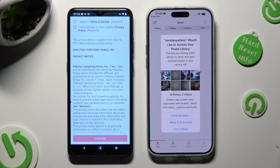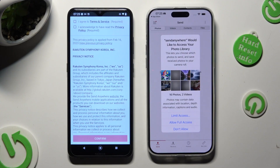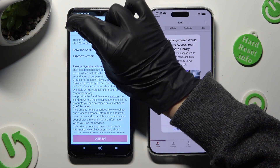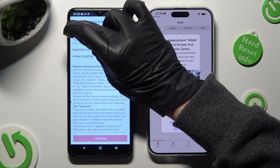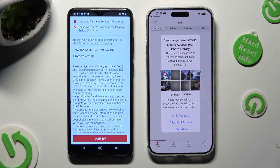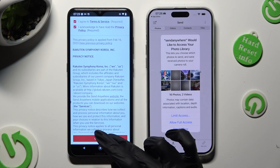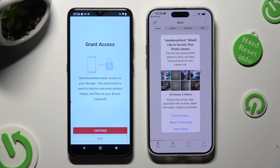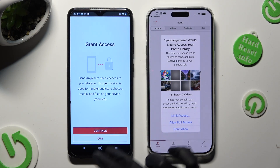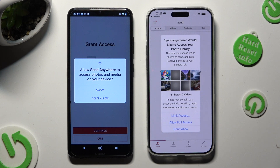Now in order to use it, you need to set it up. Let's start with Android. Click on I Agree and I Acknowledge at the top. Then select Confirm, Continue, and Allow.